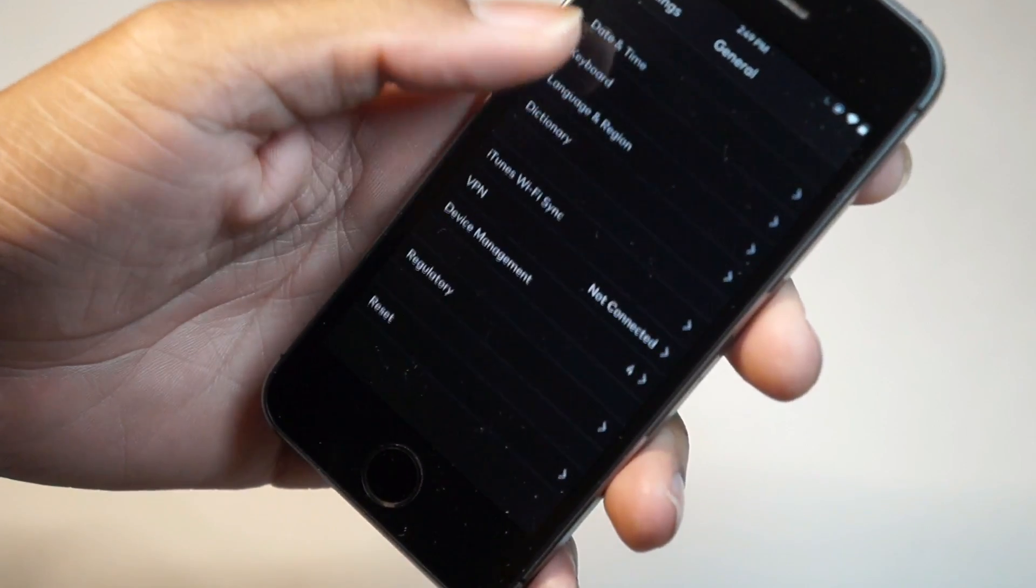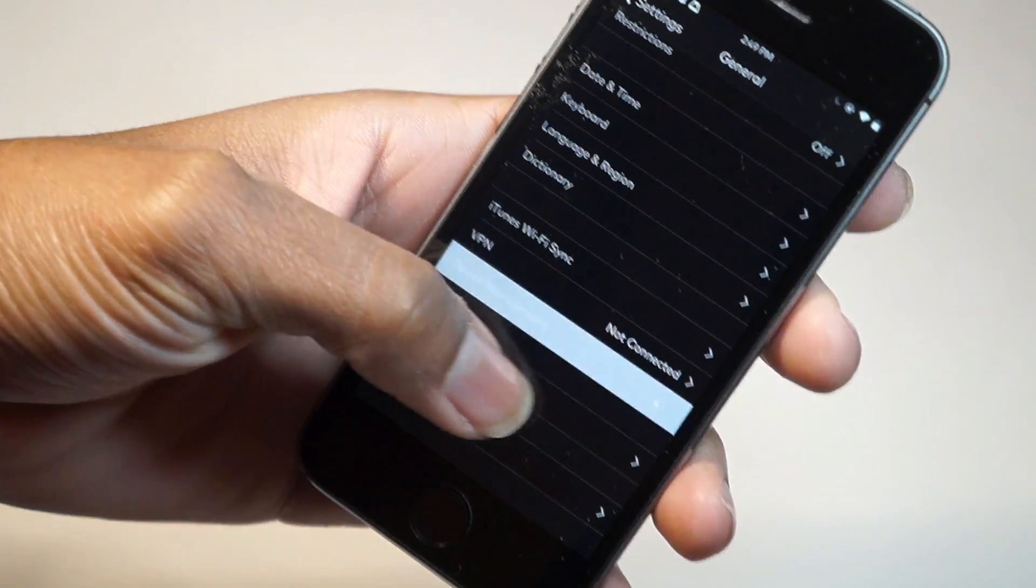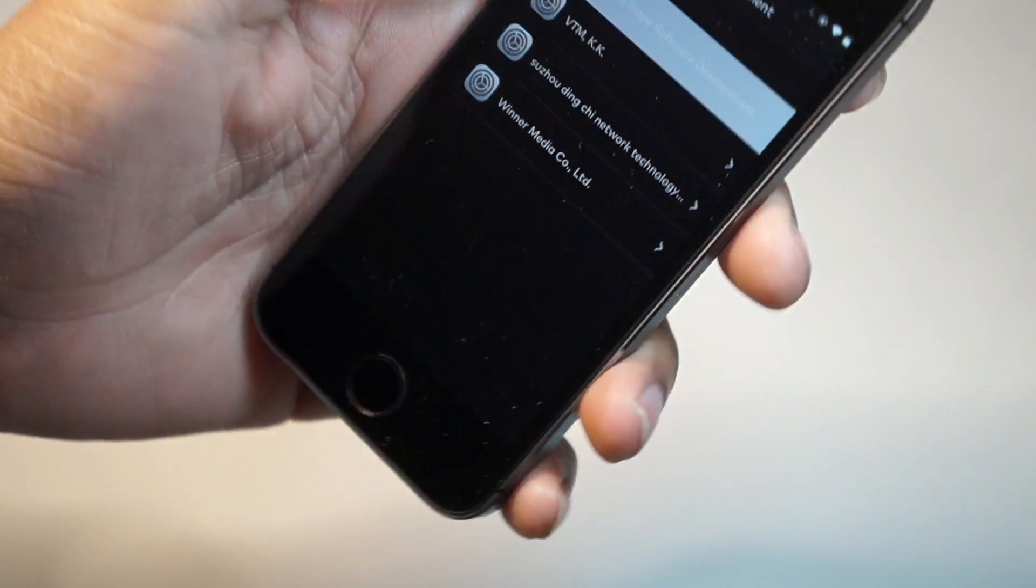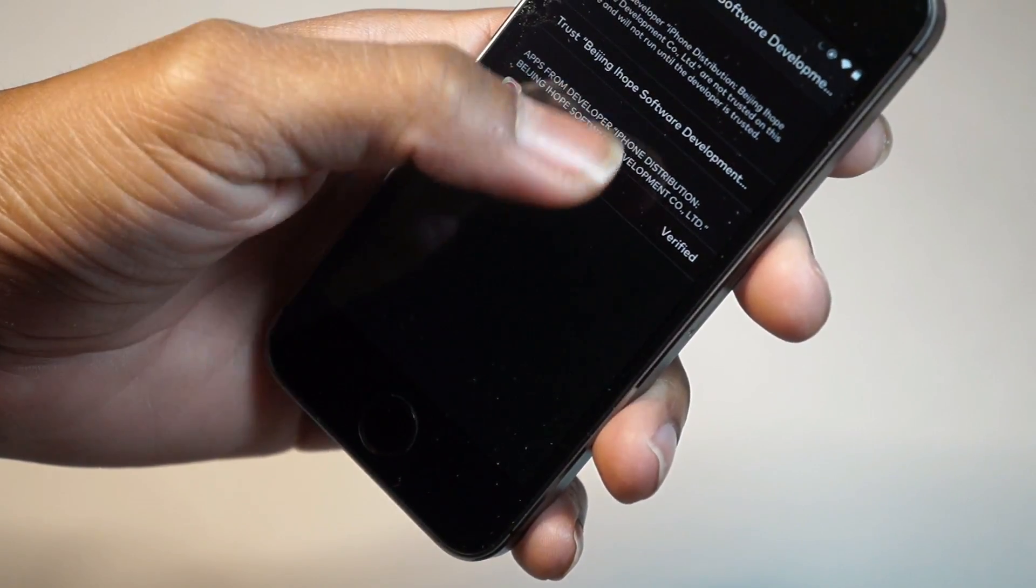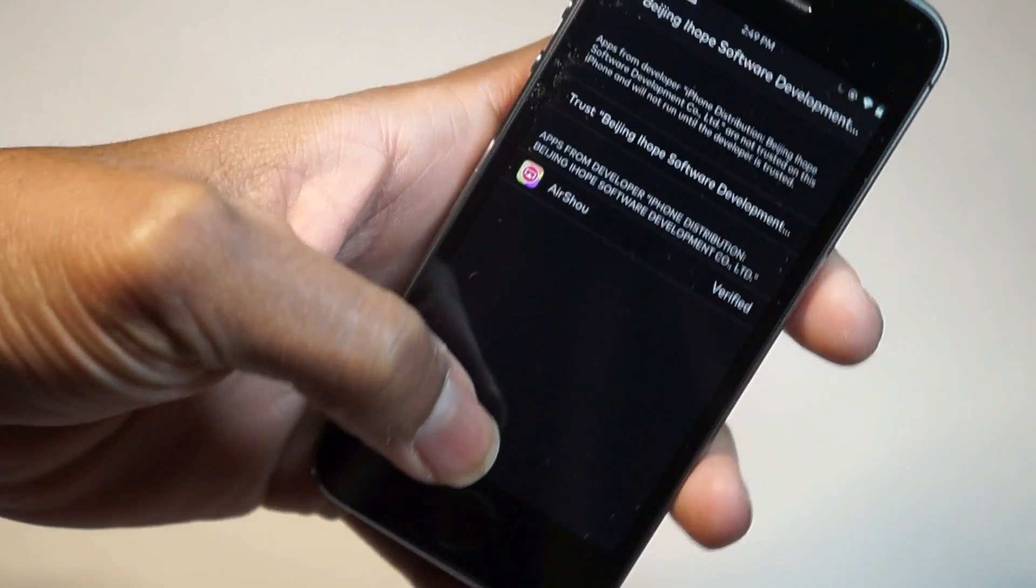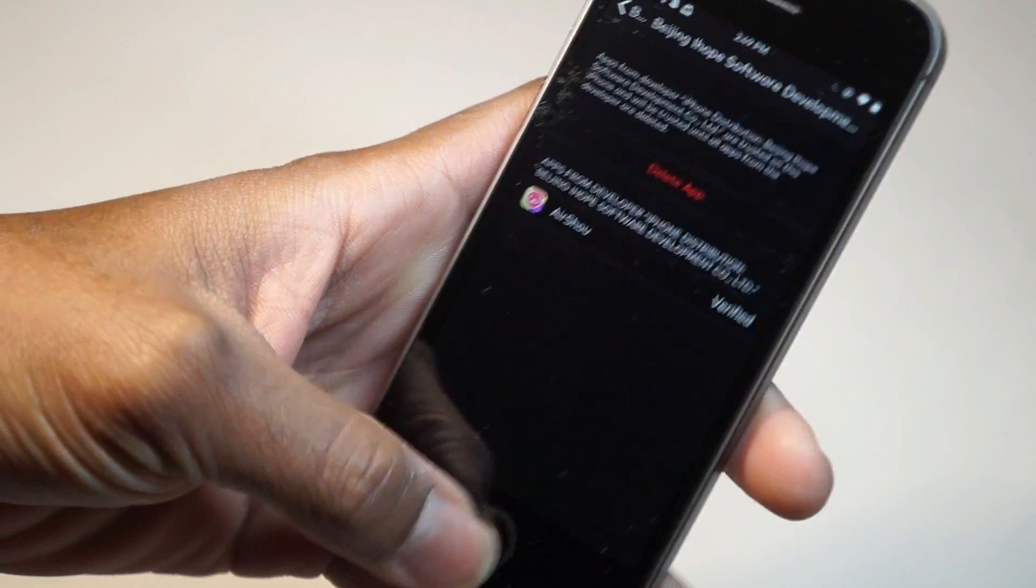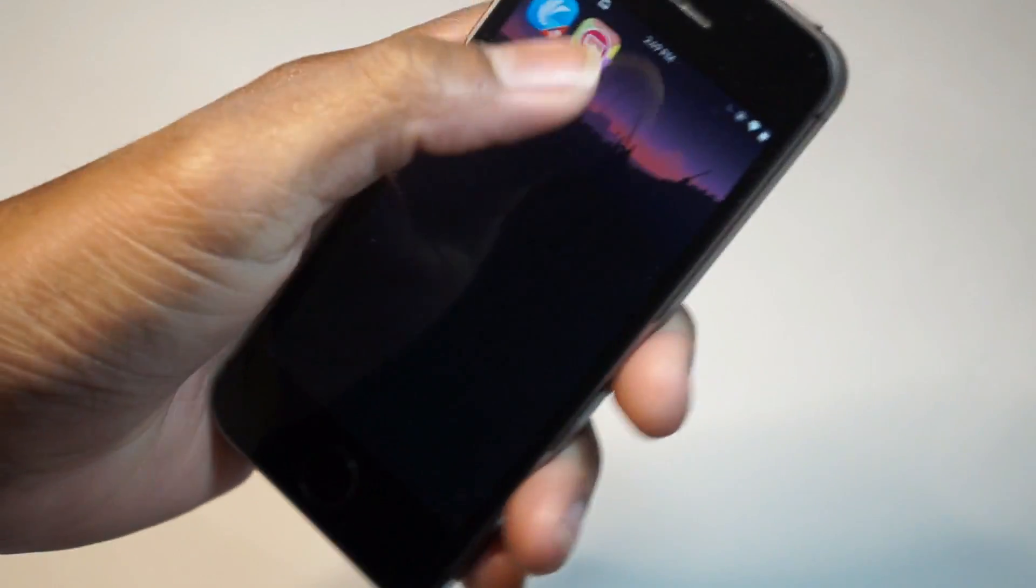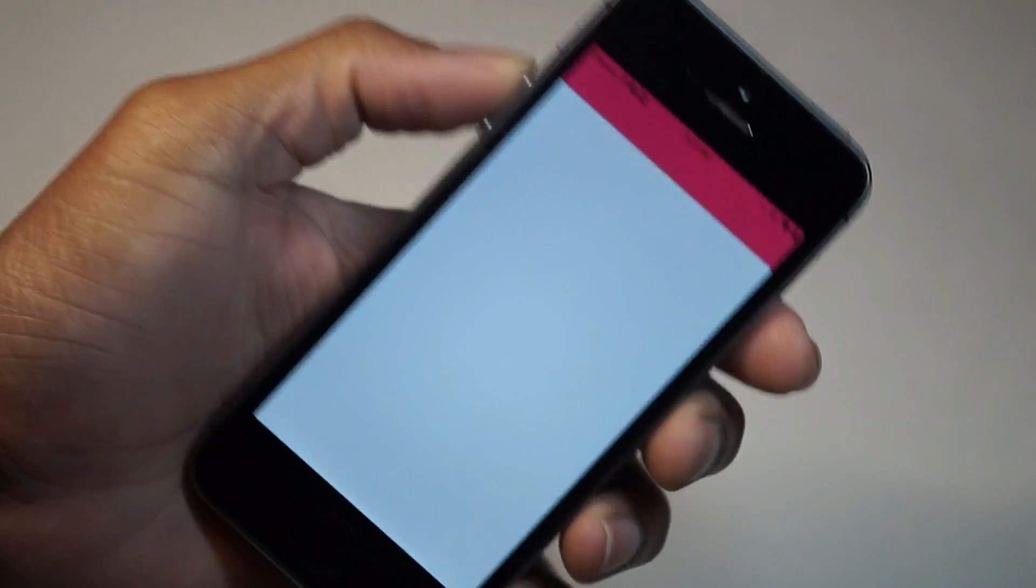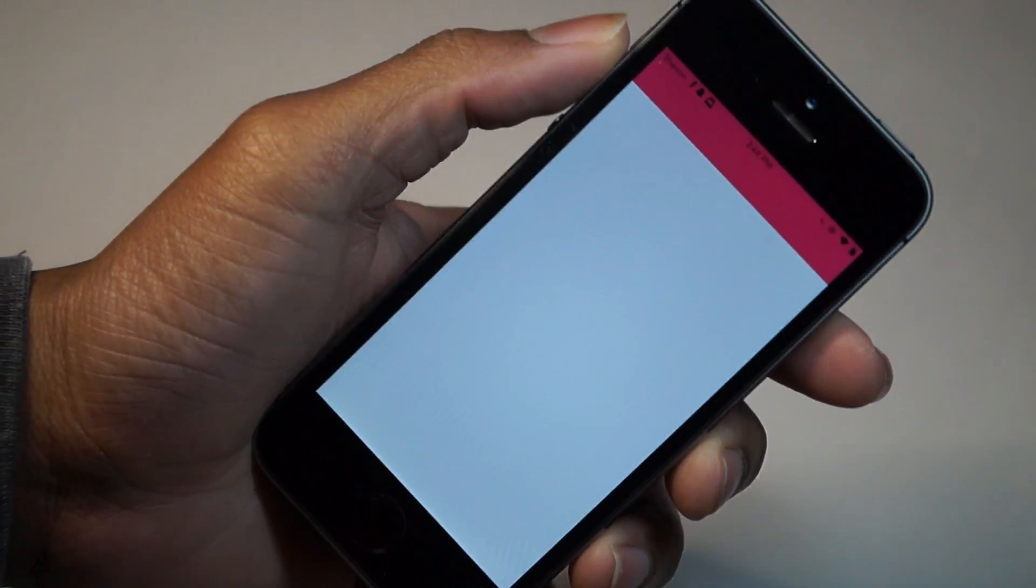Go to Profiles & Device Management, Trust, hit Trust again. Now you can see it's working.